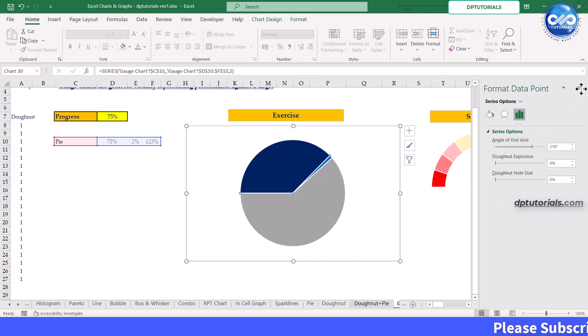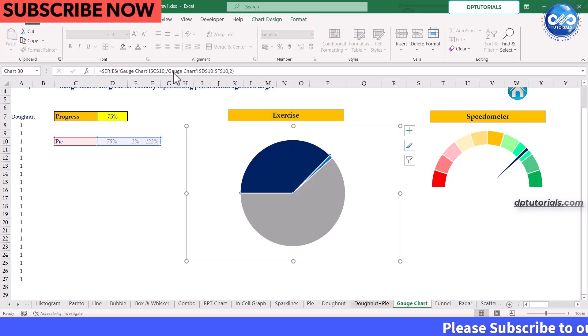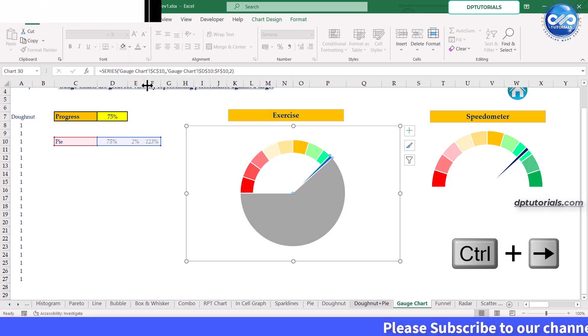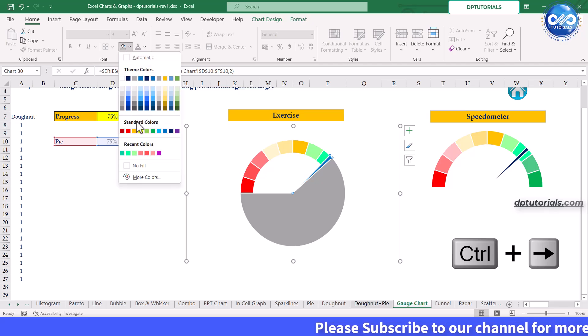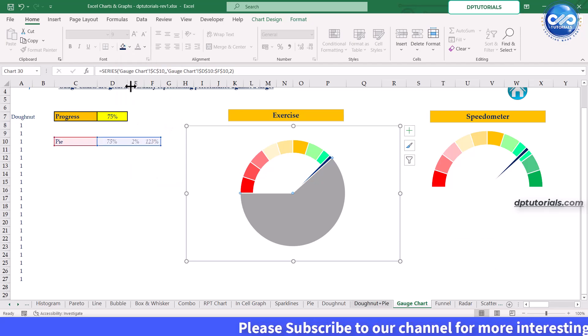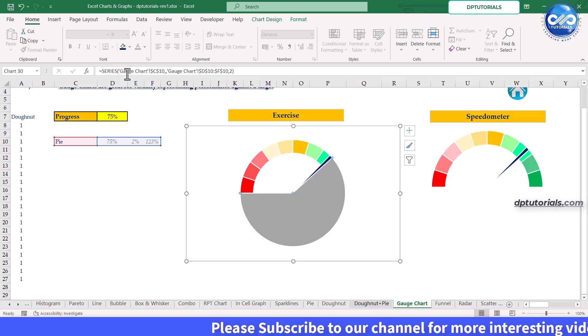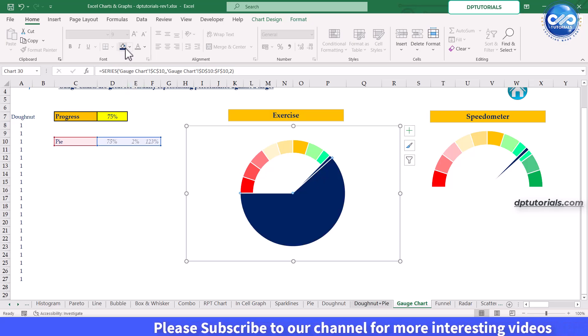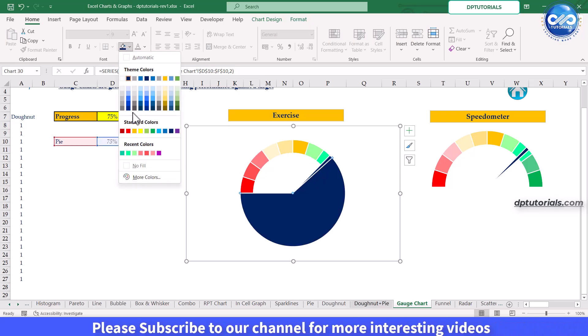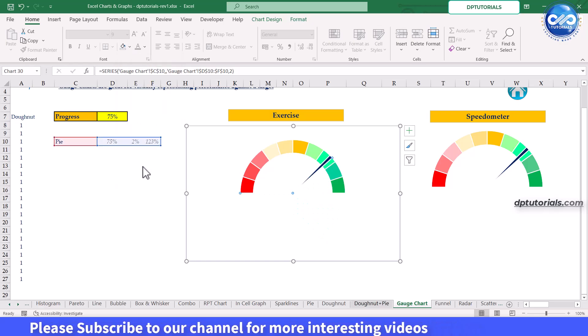select the first slice of this series and fill with no color. Again press Ctrl plus right arrow to select the second slice and fill with some contrasting color, say black color, so that it stands out as a needle. Ctrl plus right arrow again fill with no color for the third slice.